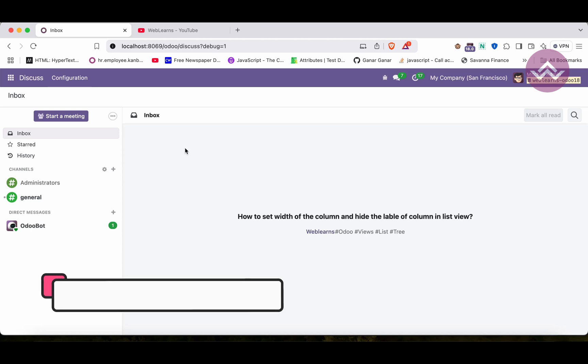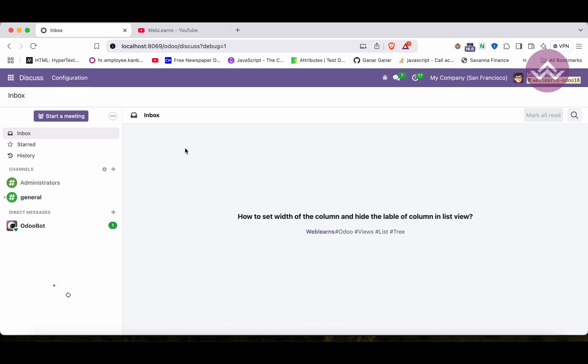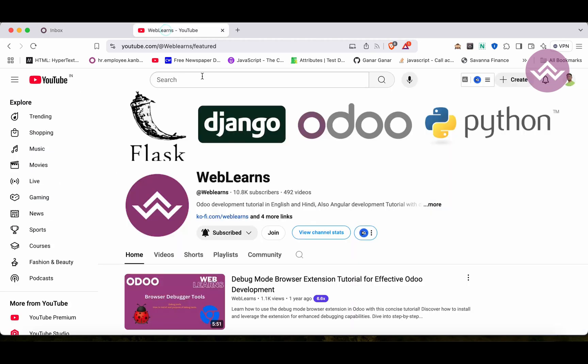Hello community, I hope you are doing good. In this discussion we will see how to set width of the column or how to hide fields label in the list view. In case you missed the previous discussion about how to set total sum, how to apply sum or average in the integer or float field, please check the link given in the description.